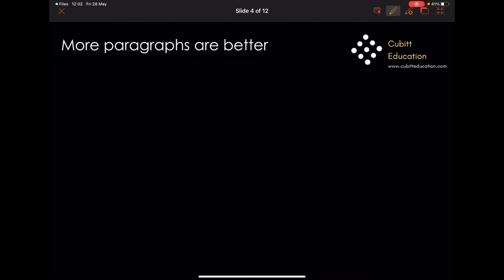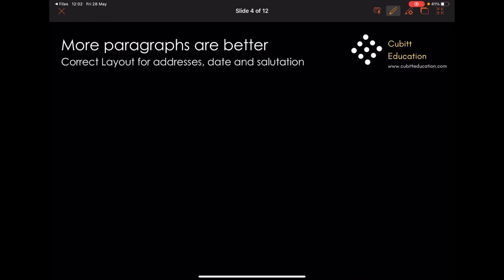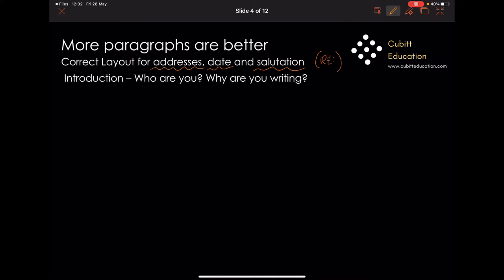What we're going to do now is look at how to better prepare for an actual functional skills question. More paragraphs are better. When writing your letter, you will have your correct layout — your address, their address, the date, and the correct salutation, whether that's 'Dear Sir or Madam' or 'Dear Mr. Walters,' whoever you're writing to. You can have your RE section if you want to. You will then put your introduction — who are you, why are you writing. There will be another video on how to write a really good introduction coming shortly.